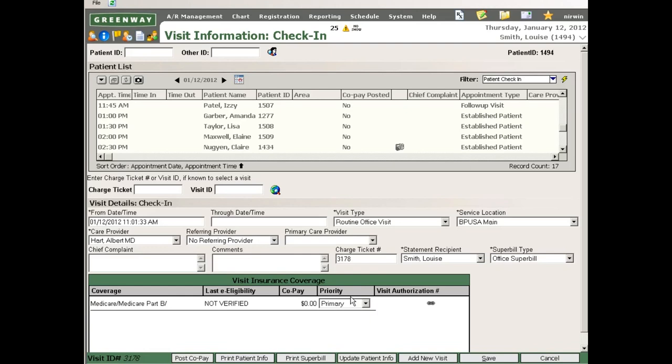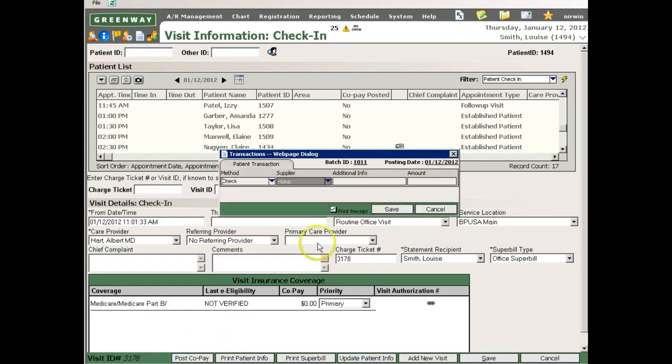Once the patient has been checked into the system, I now have an active post copay button at the bottom left-hand corner of the screen. After I click this, the Easy Transaction window pops up.